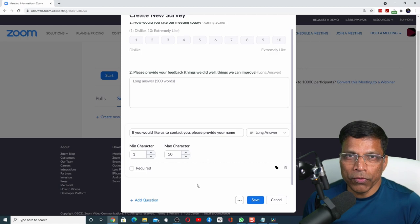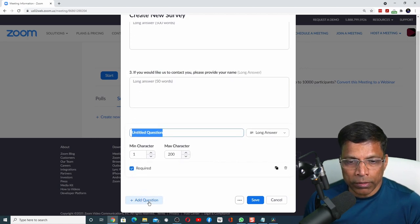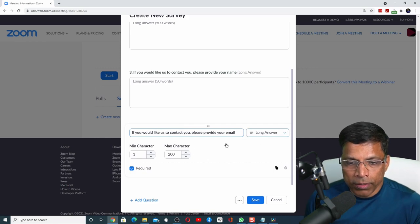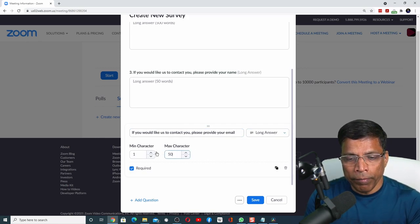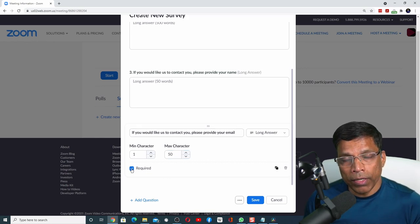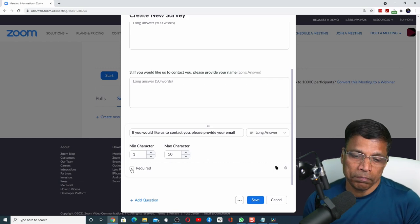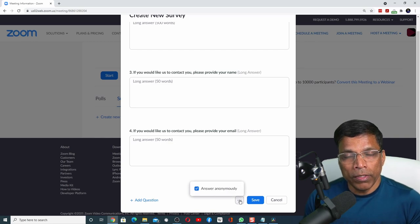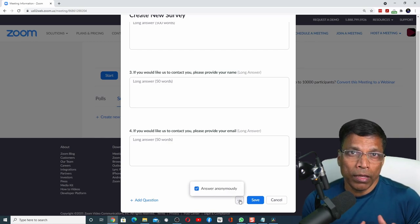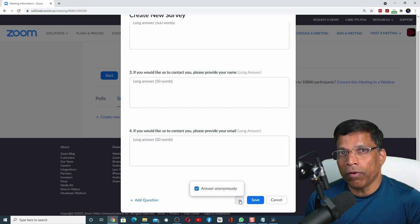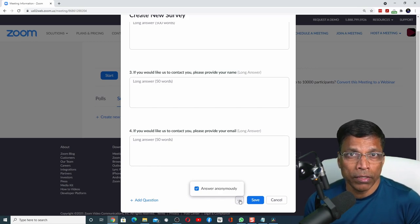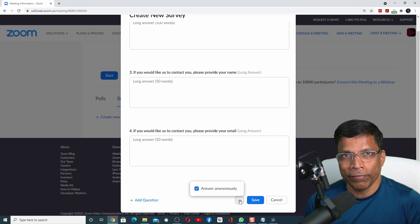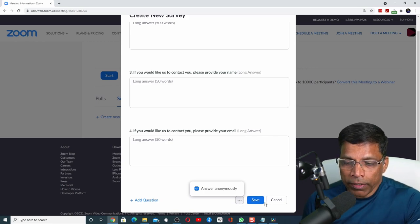Finally, I want to collect the email ID. I'll do the same thing: add a question. This field will also be a long answer, and 50 characters should be enough for email ID too. Also, let's make it optional. Finally, click on these three dots to indicate whether the survey should be anonymous or not. Personally, I believe all surveys should be anonymous. That ensures that you get the most honest feedback on your survey. Once you are satisfied, click on the save button.